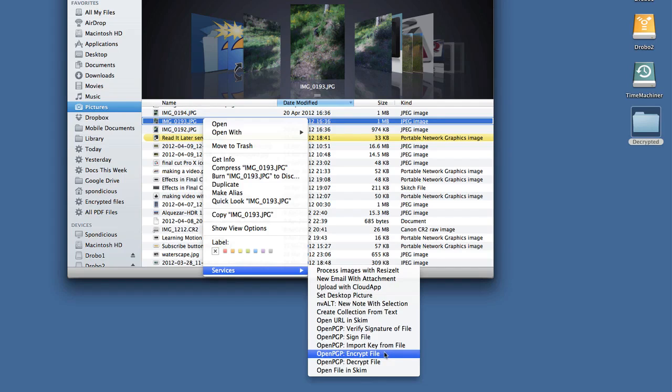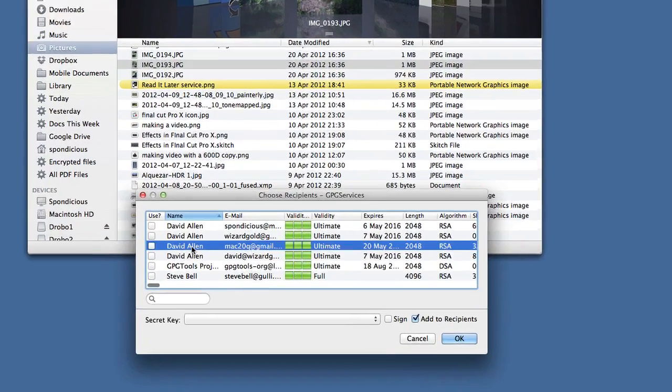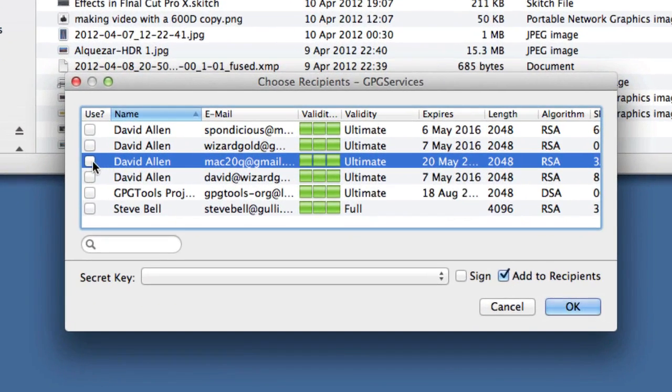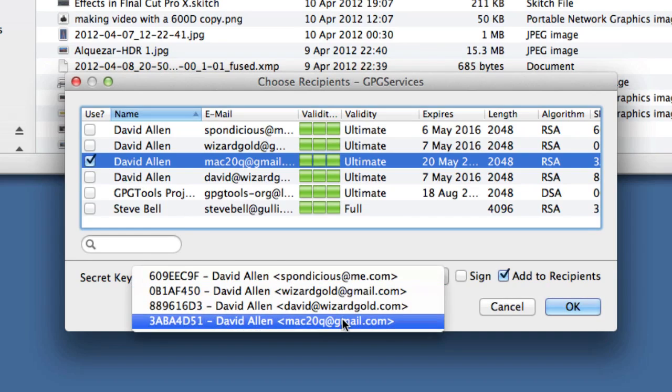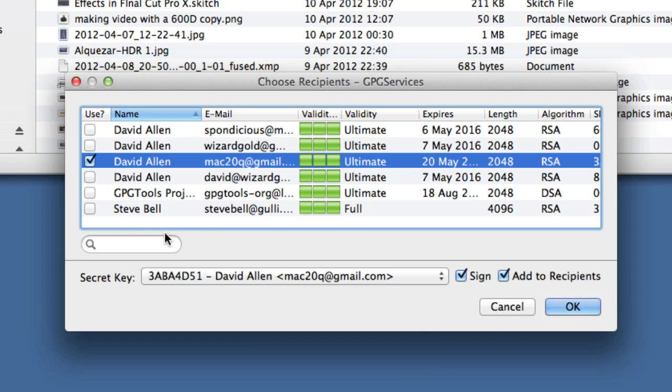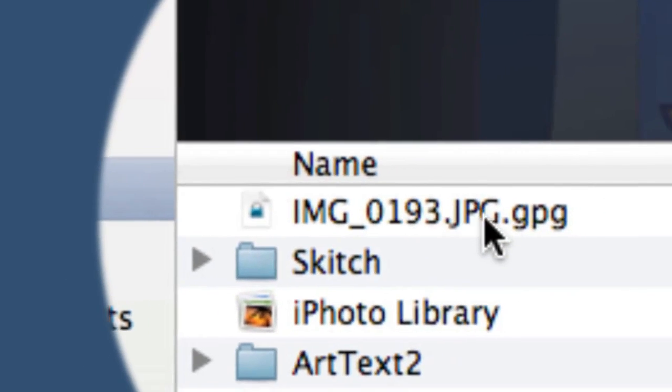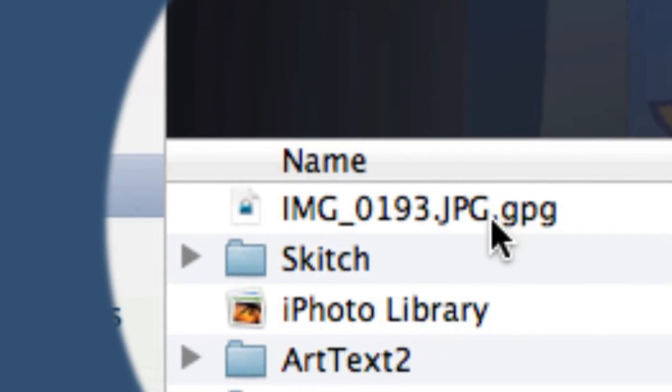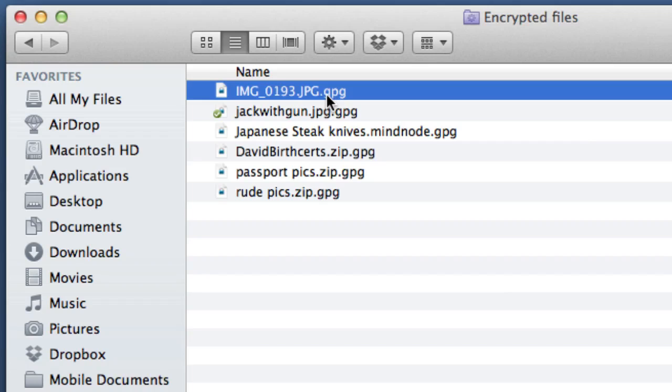But what we're going to do is we're going to encrypt it. So let's click on Encrypt and we'll encrypt it with this one here, the one we've just done there. For the secret key, we're going to use this one here, Mac 20Q as well, so it's going to be signed and encrypted. It can be encrypted to be looked at by more than one person on there. Let's click OK. You have to put your key phrase in there.